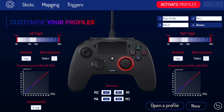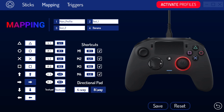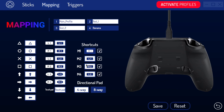Back on the main screen we're going to go into mapping. Here you can change the mapping of basically any button on the controller, not just the back buttons, and you can change the directional pad from four-way to eight-way. To change a button, you select it and then press the button on the controller that you want it to be. For example, one of the back buttons is set to R1. Have the controller plugged in and press whatever button you want to change it to. Once you're finished, save and return to the main menu.